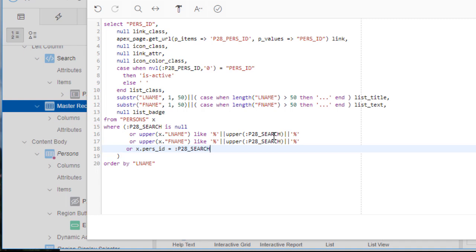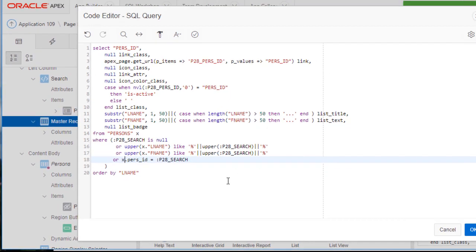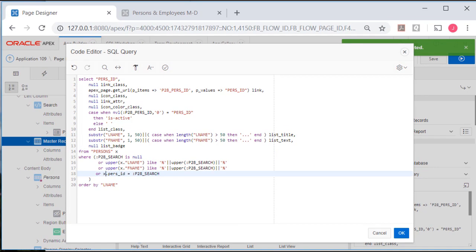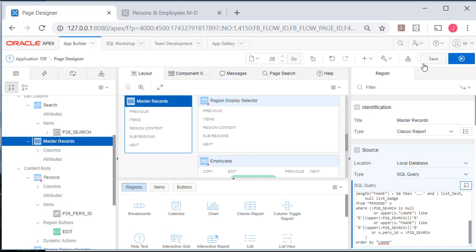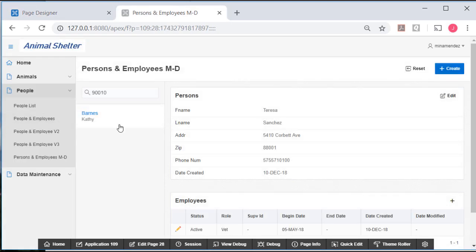And we're using upper functions to make sure that we have a match on upper and lower case. Everything goes to uppercase, but when we're talking about numbers, that's not an issue. So X is the table alias for persons, so we put X, which is the nickname, if you will, for persons in this code. X dot PURSE_ID is equal to, and then the page item. That's a semicolon, capital P28_SEARCH. And I will click OK, save that, and run that.